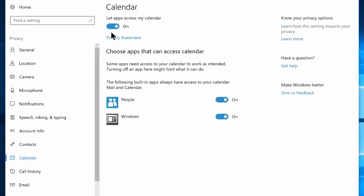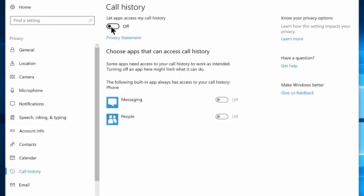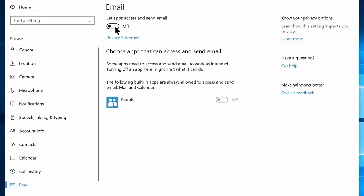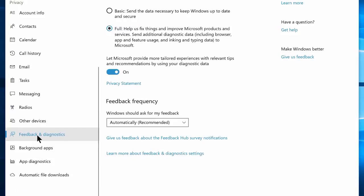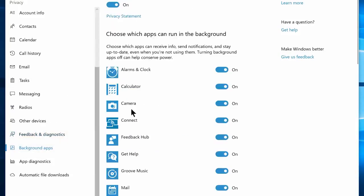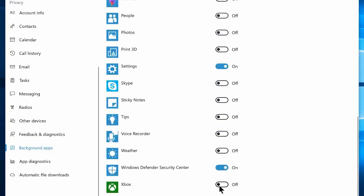Now navigate to calendar tab and disable let apps access my calendar. Then navigate to call history and disable let apps access my call history. Now navigate to email and disable let apps access and send email. Then navigate to radios tab and disable let apps control radios. Now navigate to feedback and diagnostics, and choose the basic option. Then navigate to background apps and disable everything except alarm, mail, settings, and Windows Defender — or you can leave any other apps you prefer. And that's all you can disable in the privacy settings.